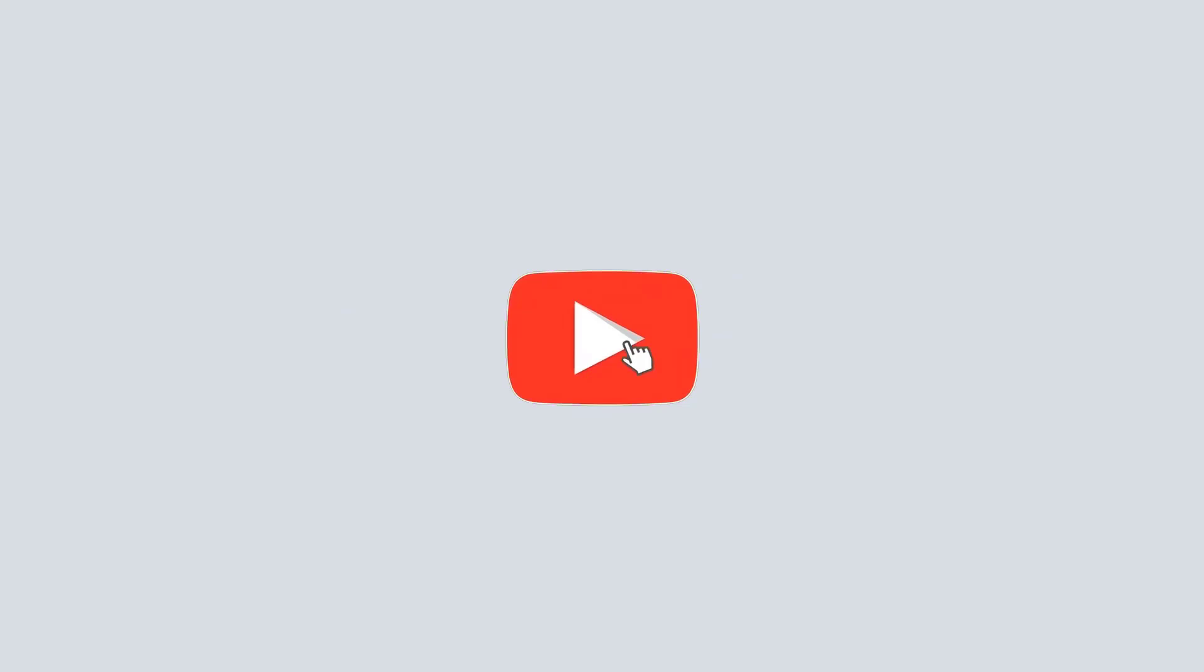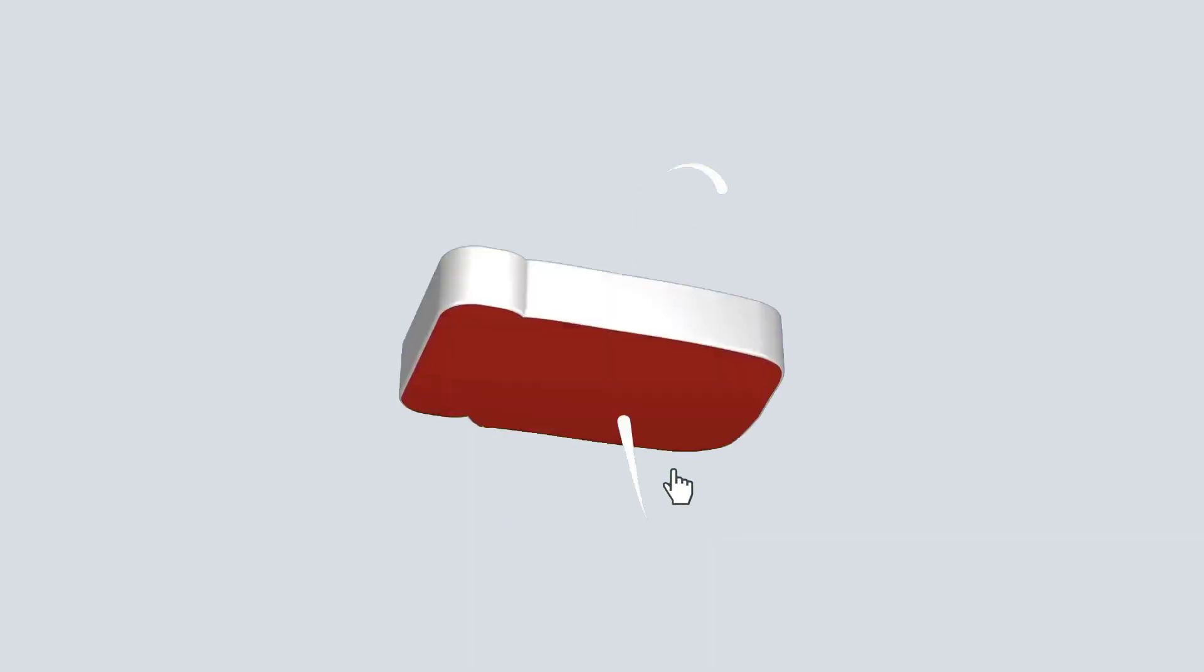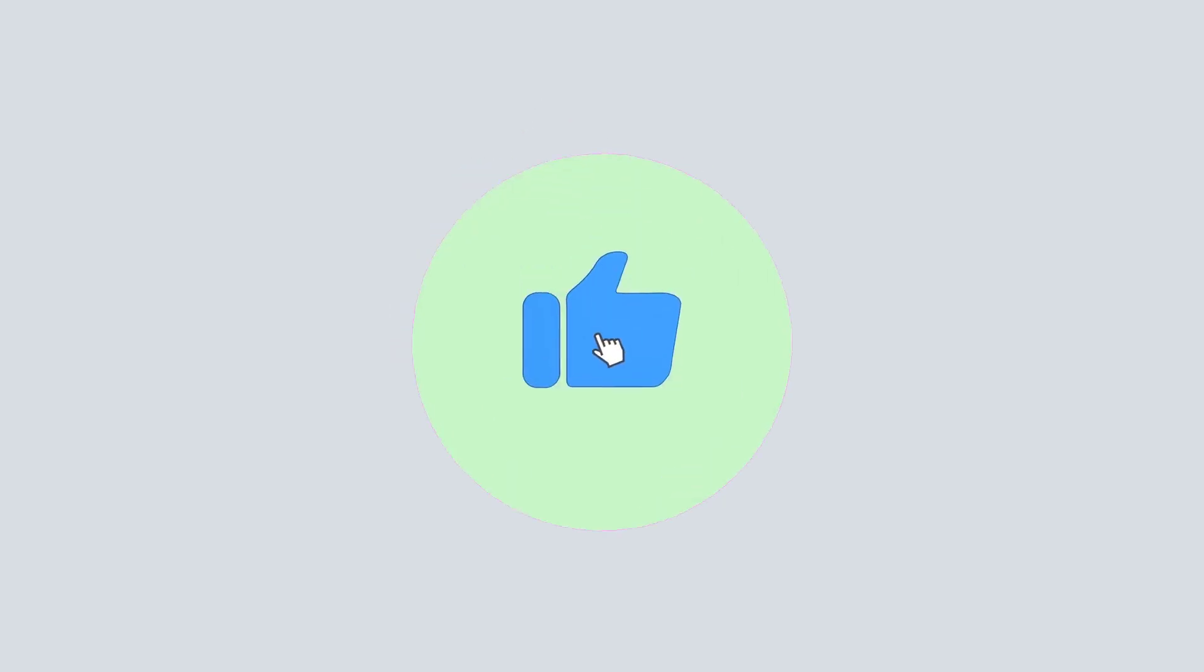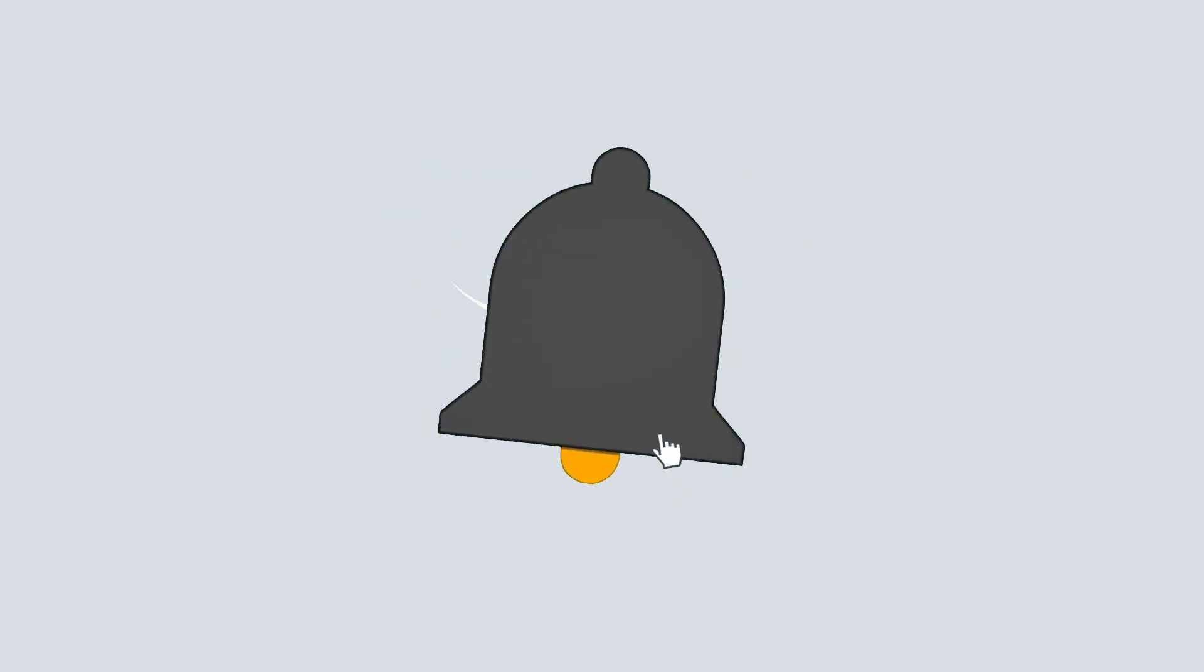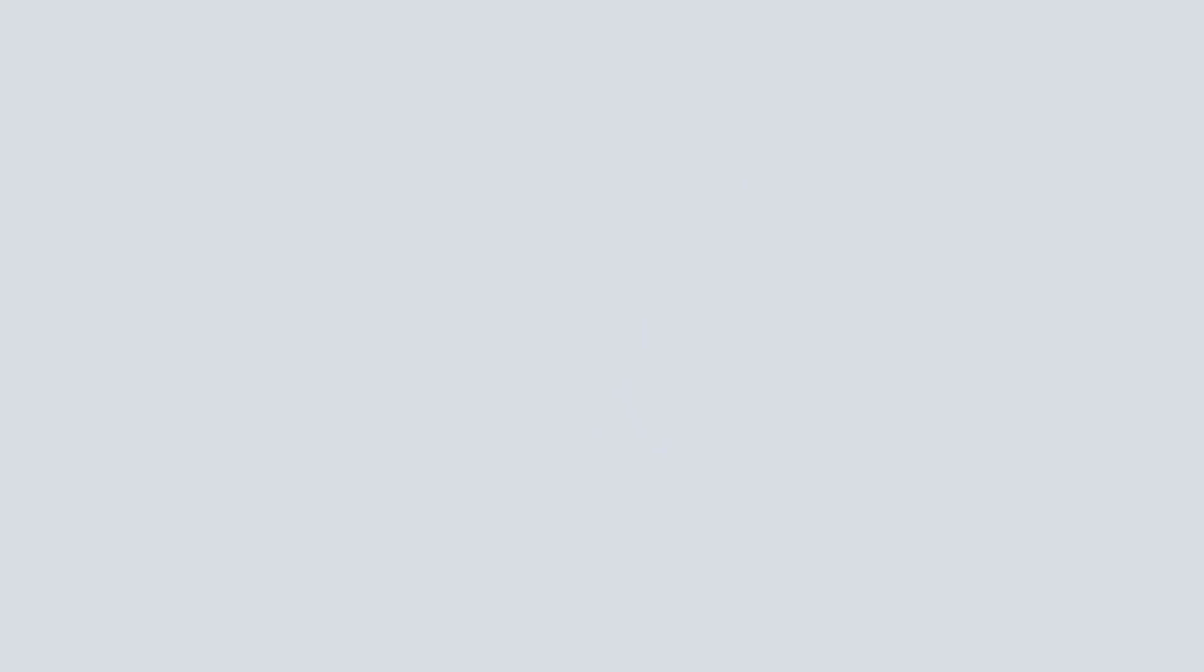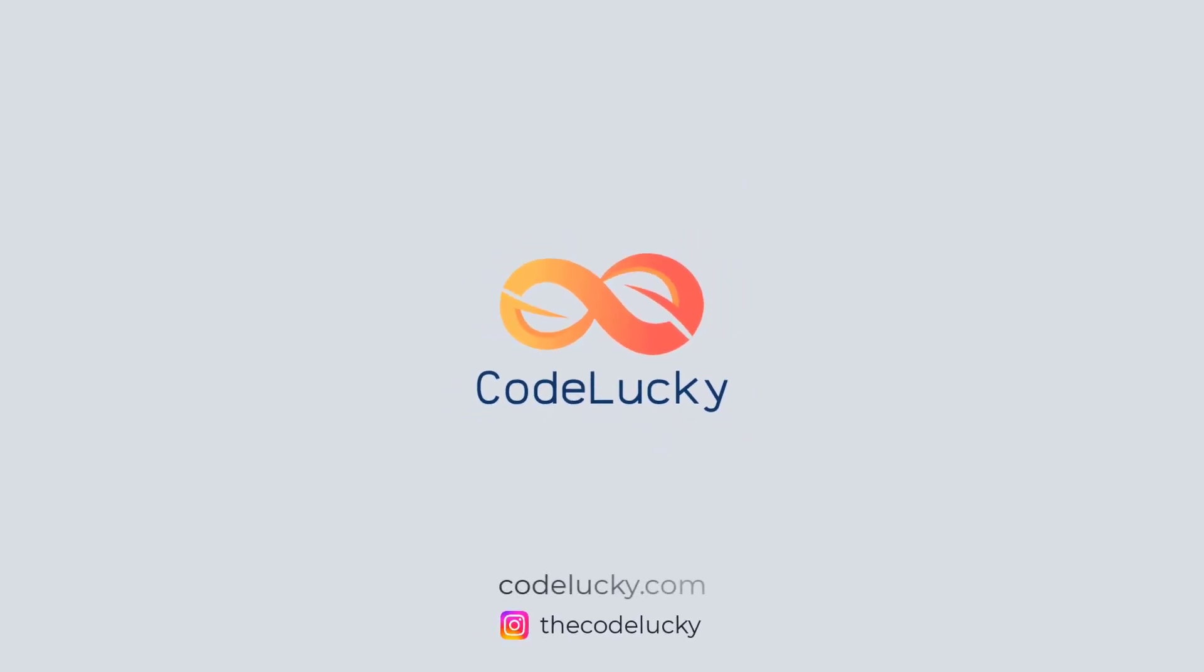If you like this video, hit that like button and don't forget to subscribe. Visit codelucky.com for more such useful content. I'll see you next time.